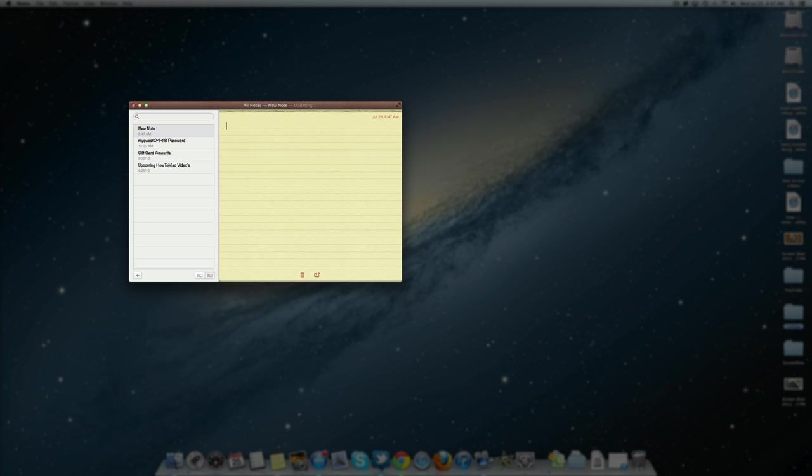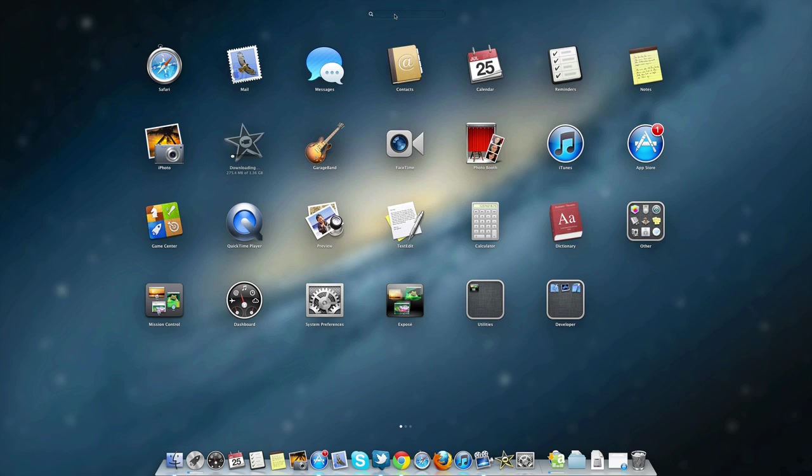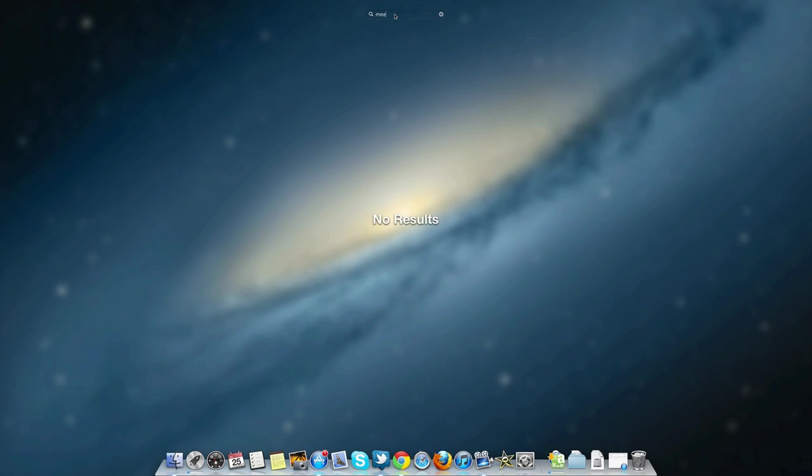Launchpad has a new search option here, so you can go ahead and type in whatever you're looking for and it will go ahead and narrow it down to the exact application.